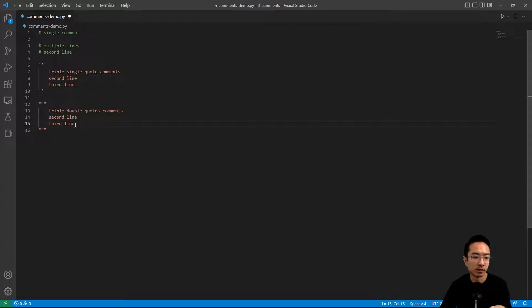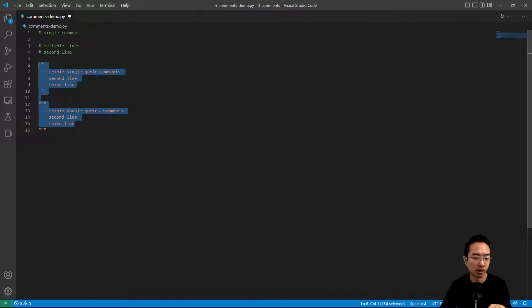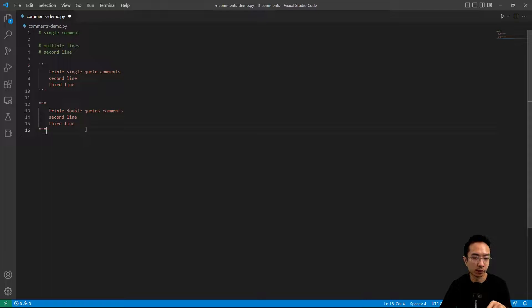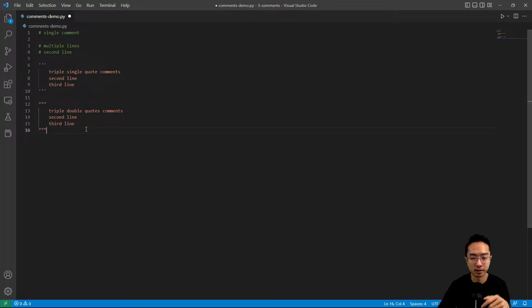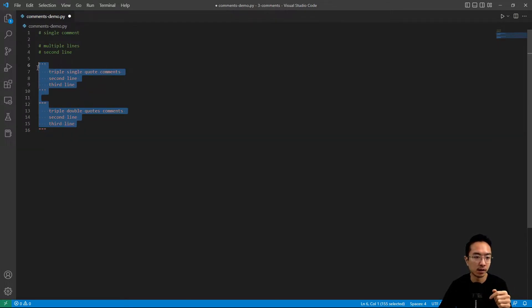So for these type of comments, the block comments, they're good for longer descriptions or for classes and algorithm implementations. Anything that's longer and takes up more space, I'll use these block comments.